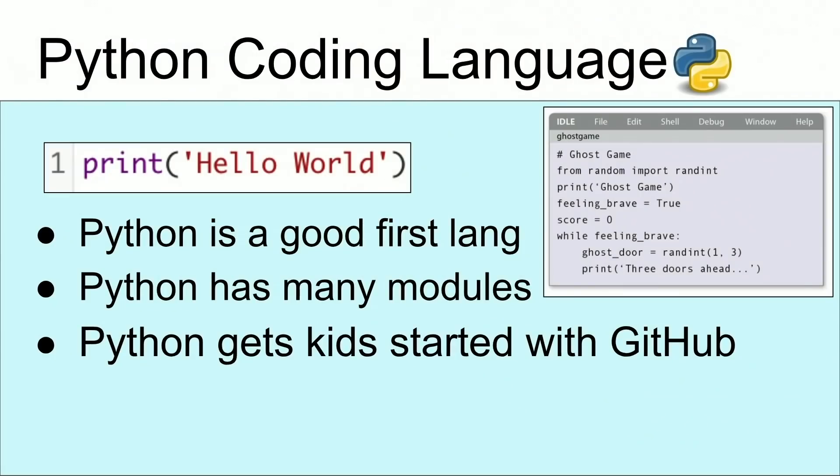That's when I came across Python. Python is a very good first language. It has many modules, and don't be surprised if I say that it is simple, but it does get kids started with GitHub. There's many things that you can download off of GitHub that you can remix or refactor.